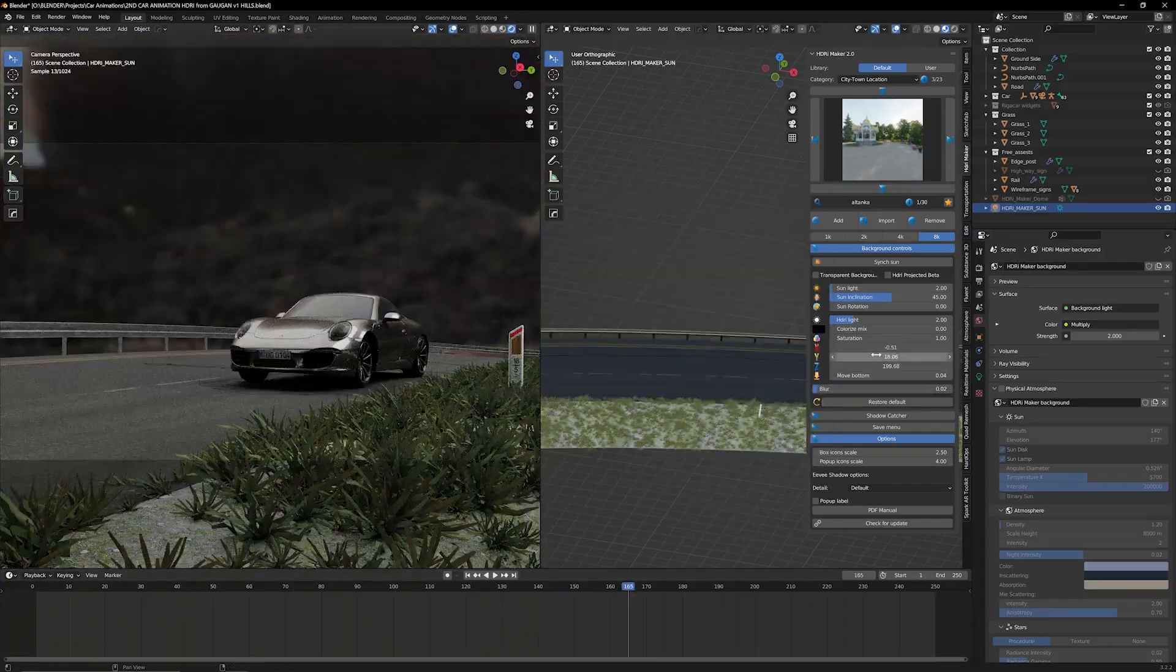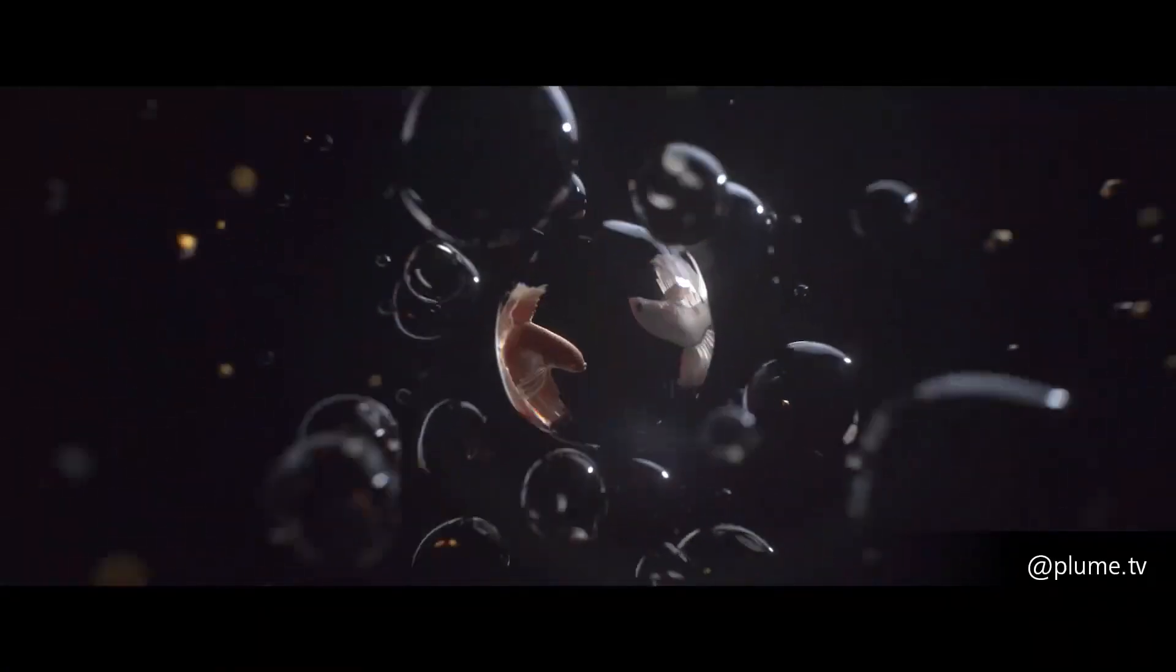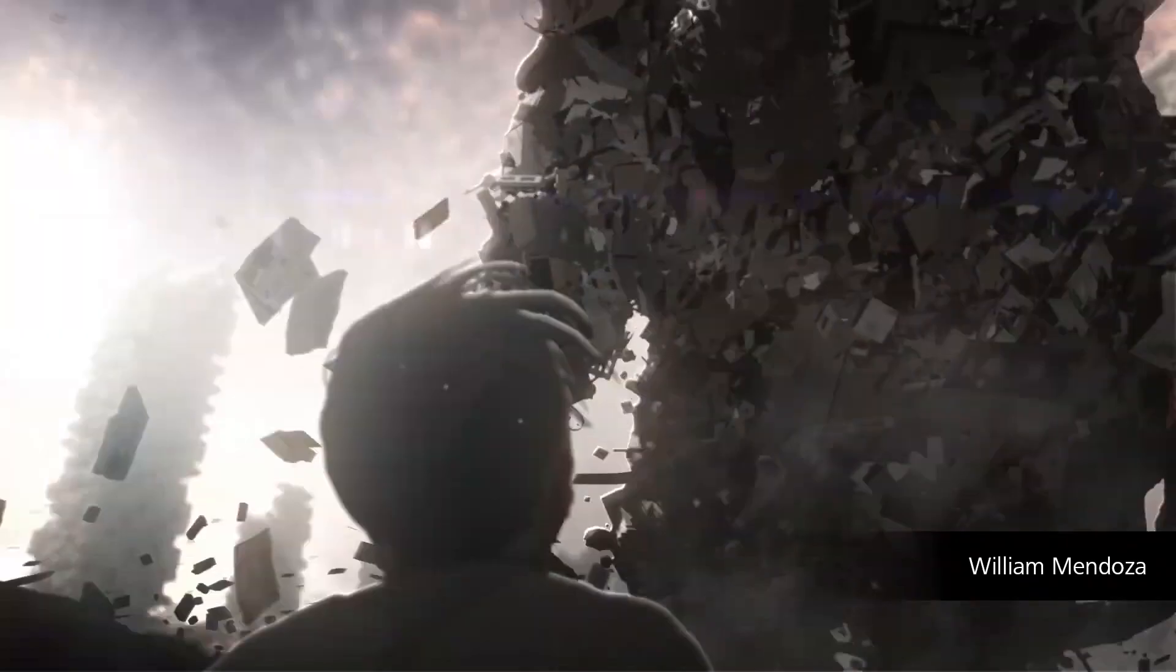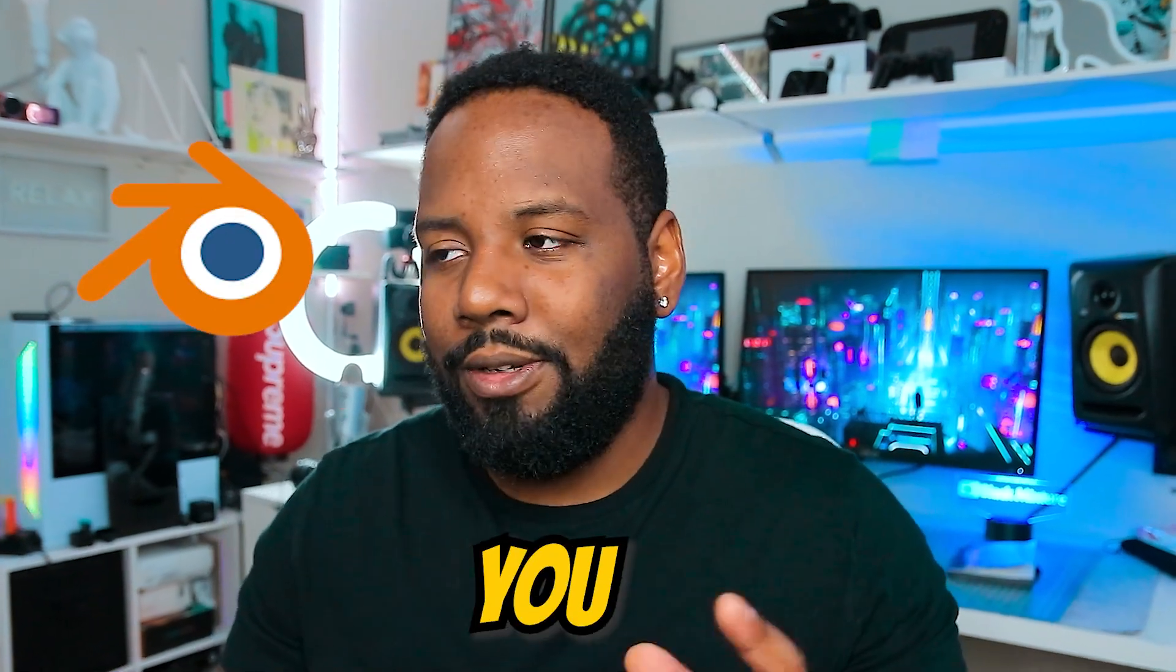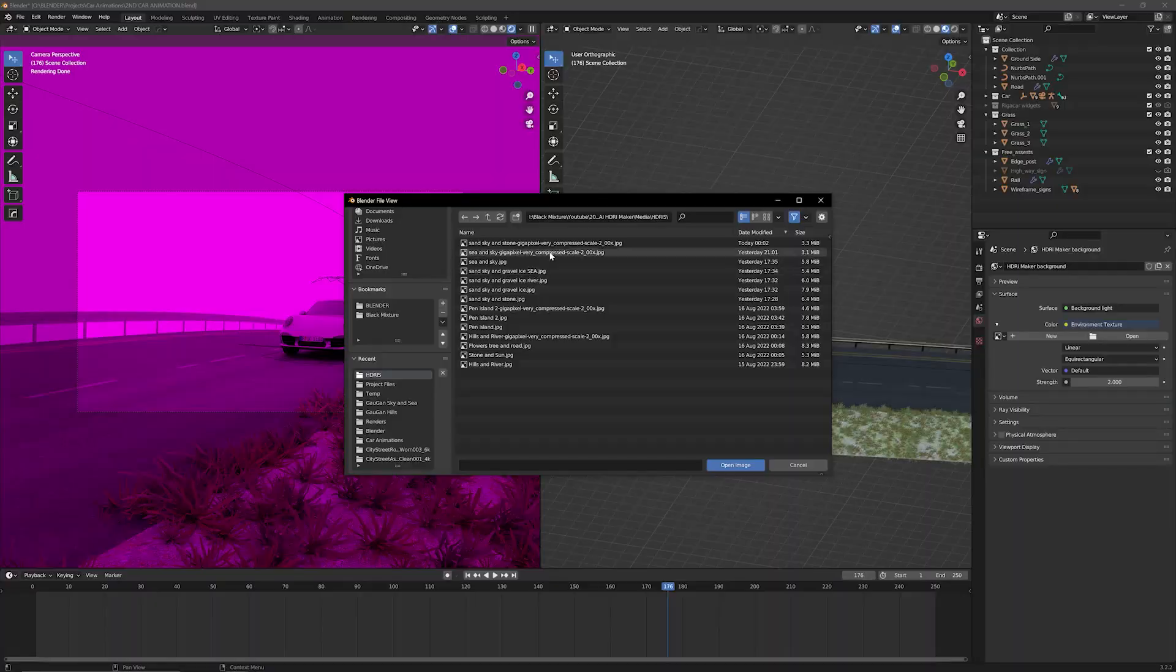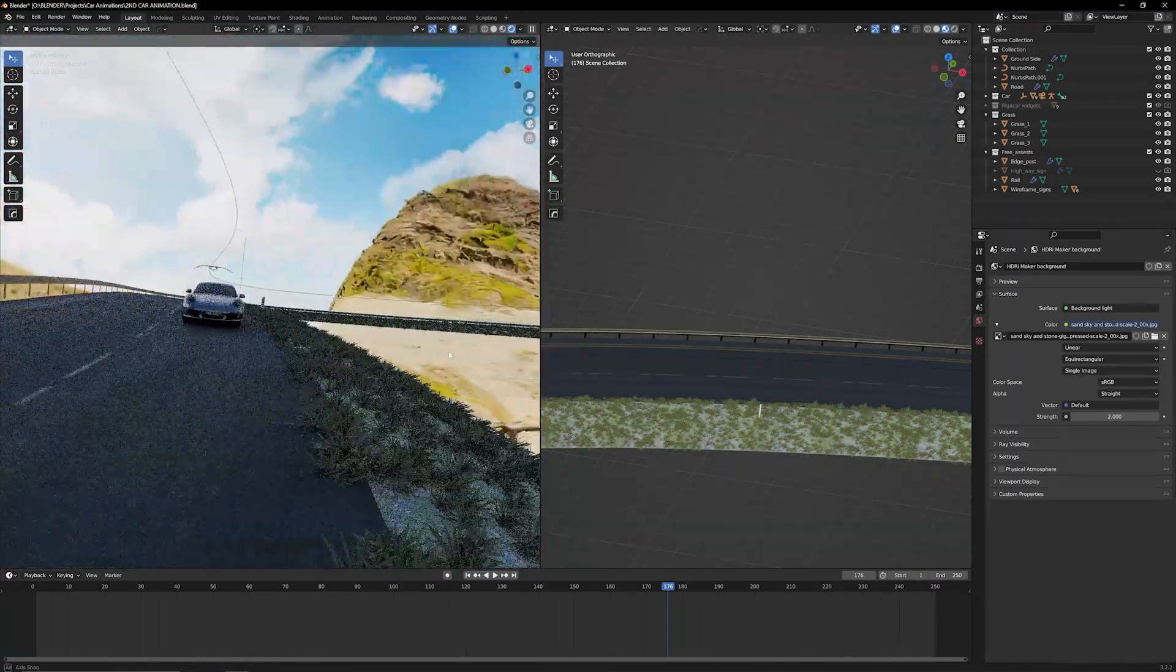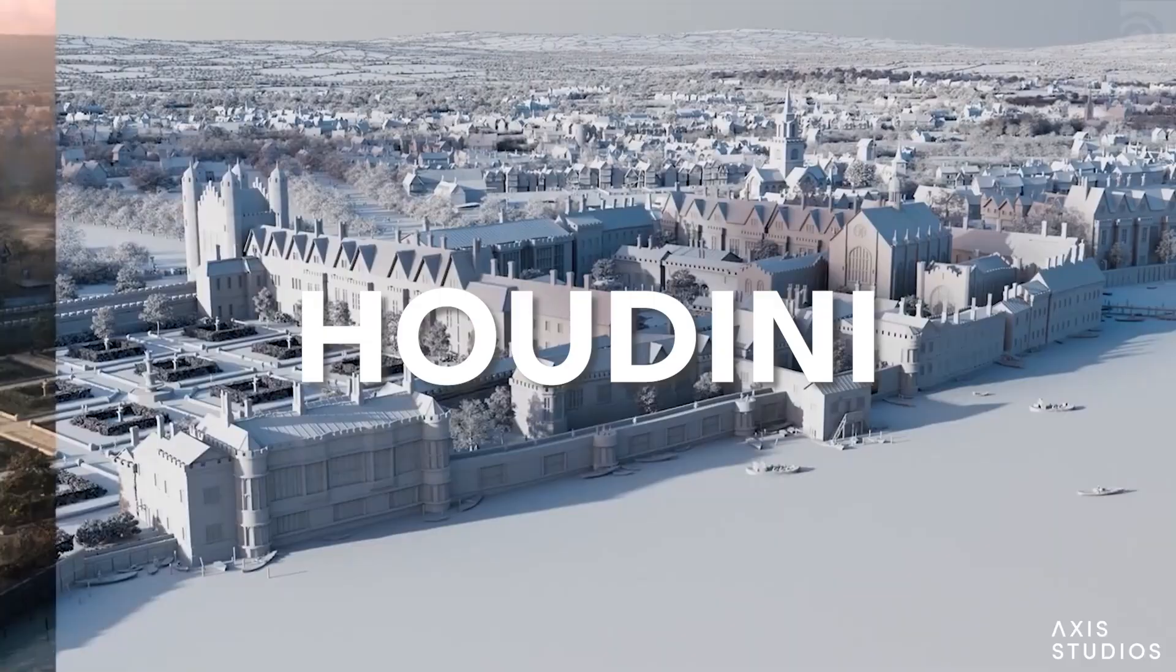And the best part about this, this is completely free. Using HDRIs is one of the most important techniques that 3D artists utilize to make their renders really stand out. Now I'm going to be showing you this technique in Blender, but theoretically you could use this for just about any 3D software because HDRIs are something that can get plugged into just about anything, whether it's Cinema 4D or Maya or even Houdini.